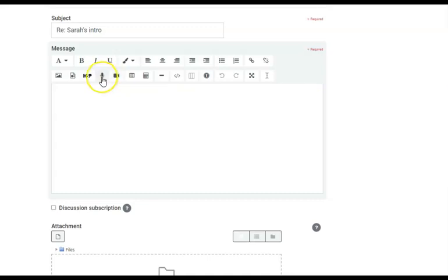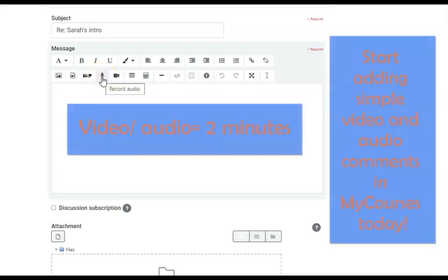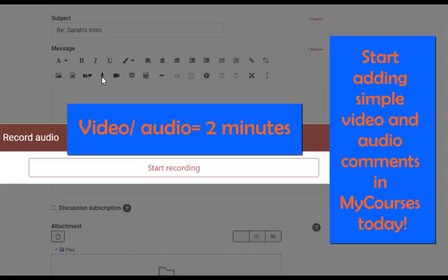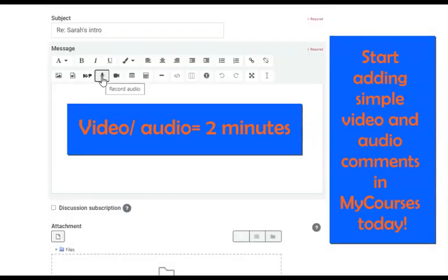You could of course do an audio response instead. Like the video, it will prompt you to record, then listen, and then attach.